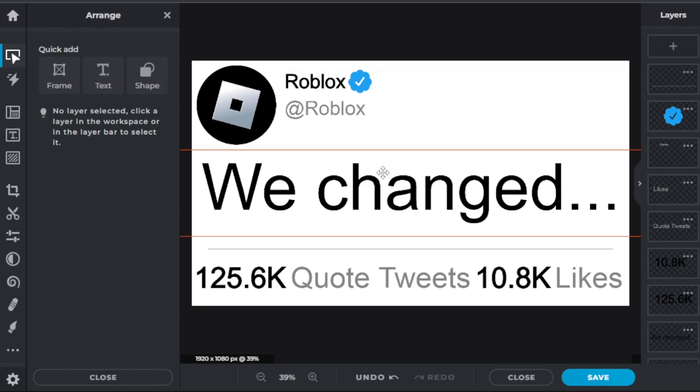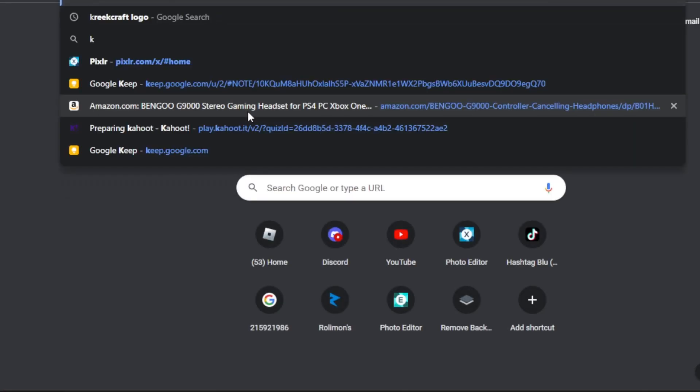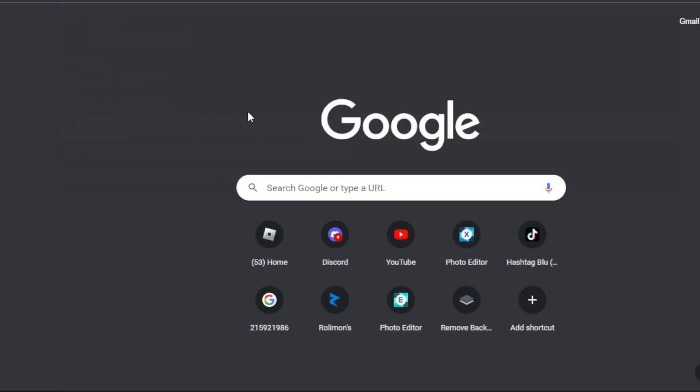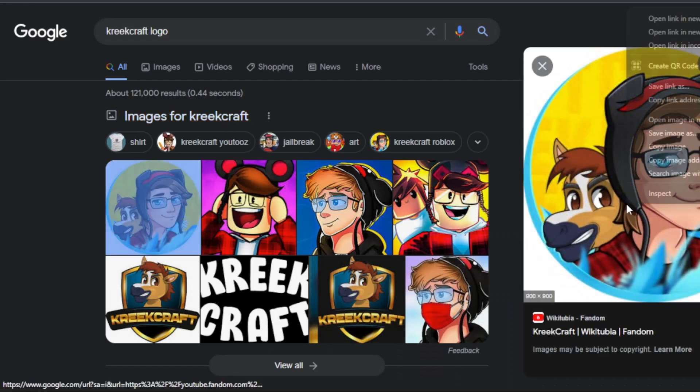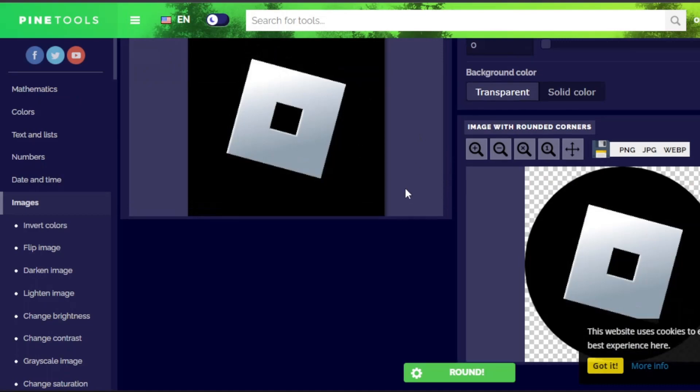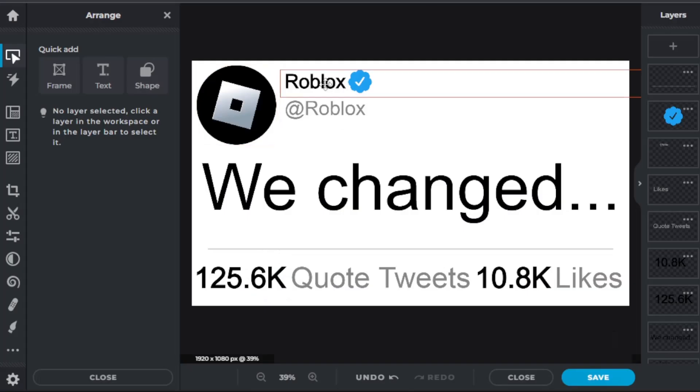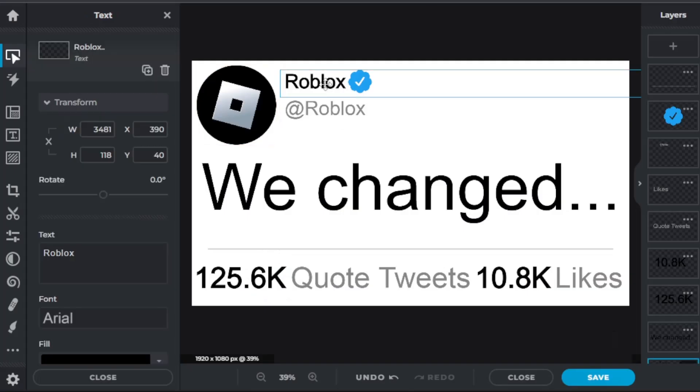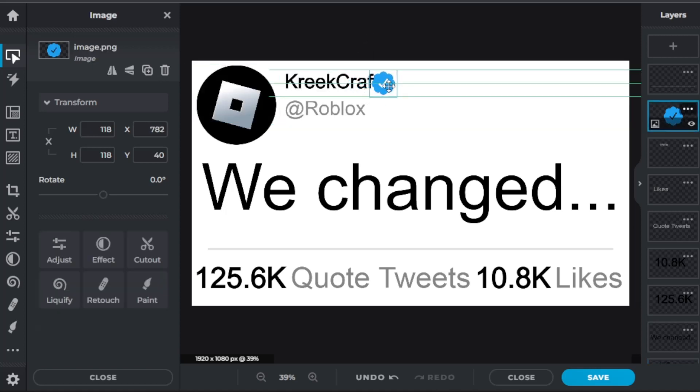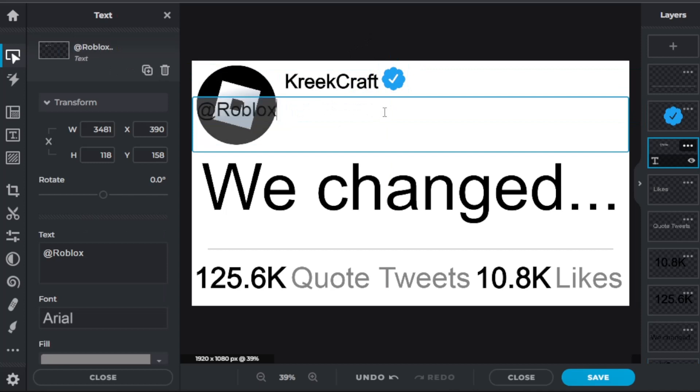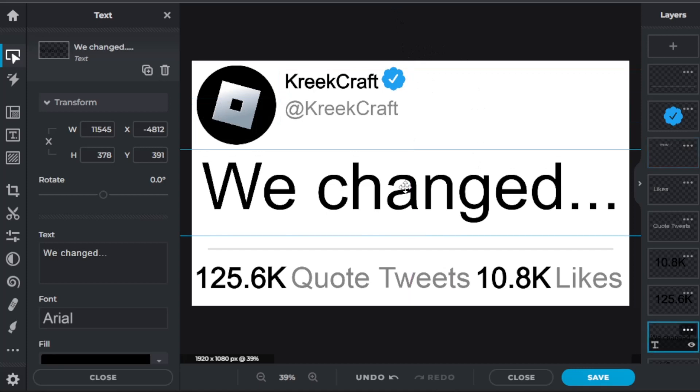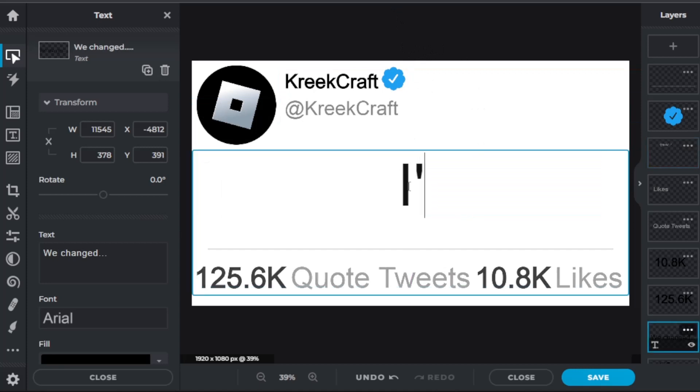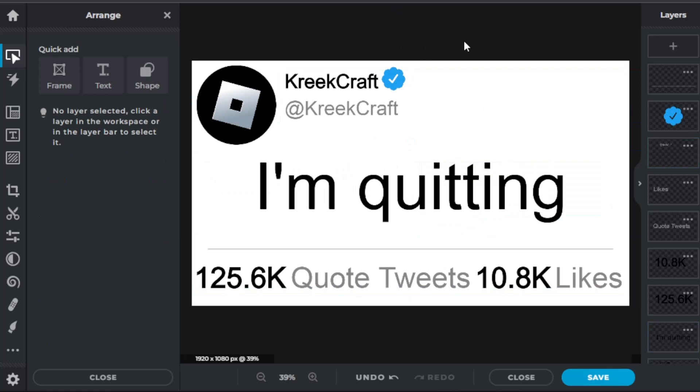So you are welcome guys. And just saying, if you want to change it to the CreepCraft logo, you can just put that there and then just change it to CreepCraft, and then change his at to @CreepCraft. And put like I'm quitting, something like that. And you can put that there.